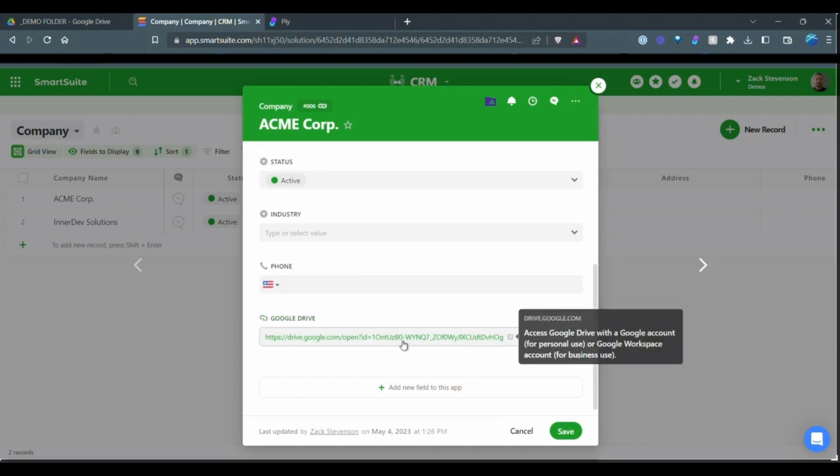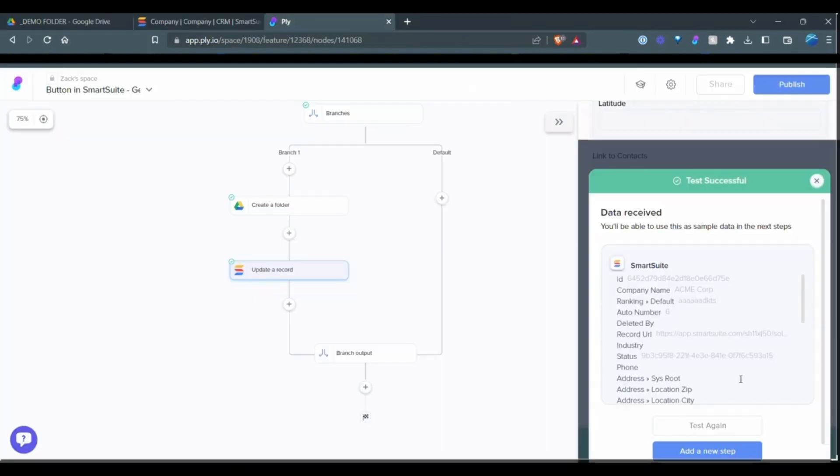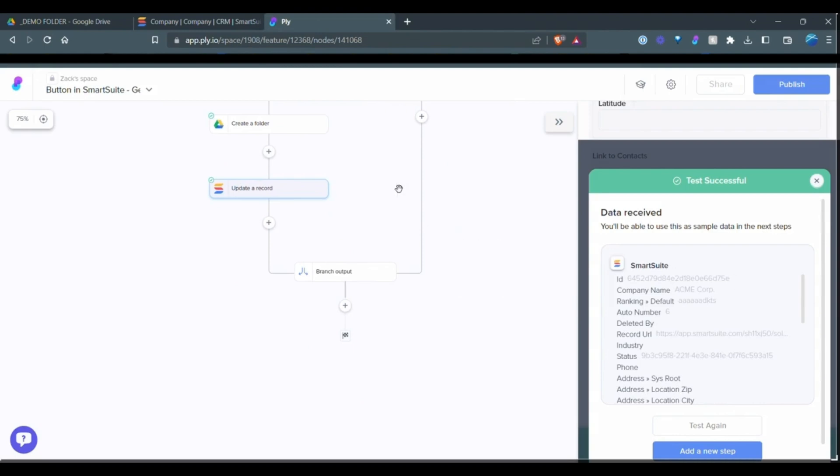So if I click this right now, what's going to happen is it's going to open up this folder that we created back in Google Drive. So from here, that's it from that path.